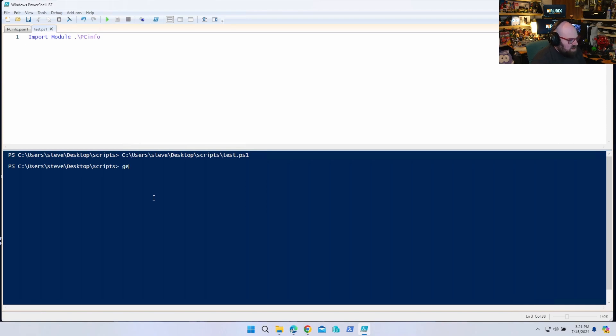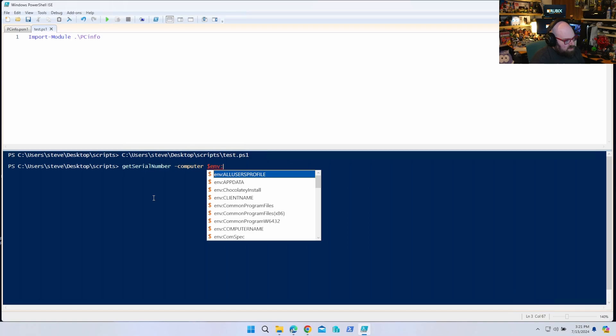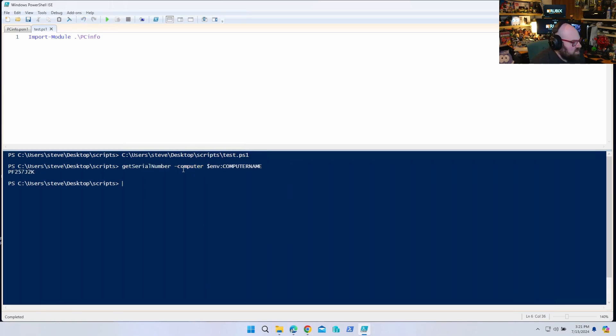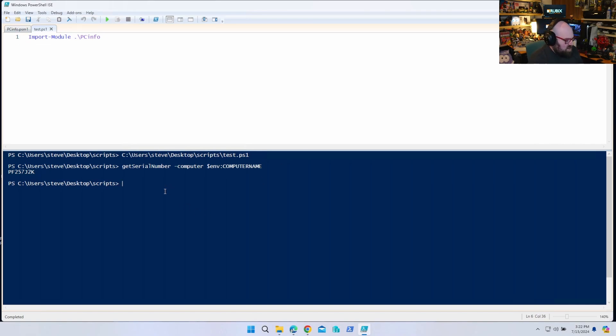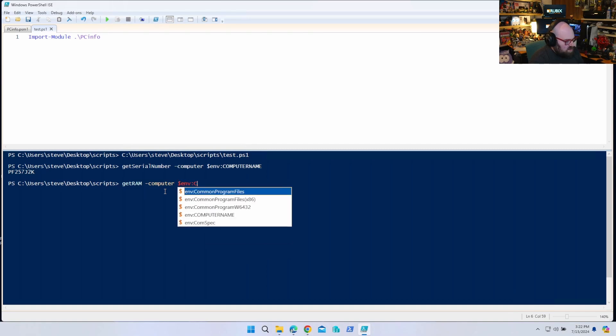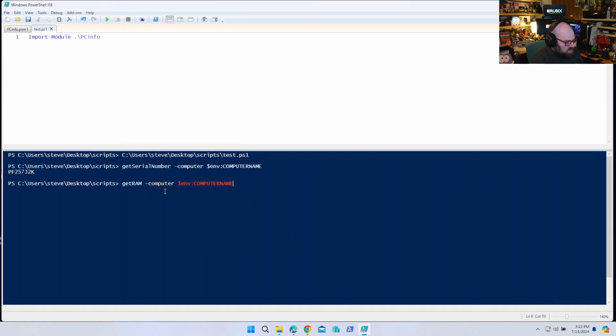So now if I want to say Get-SerialNumber, look at that. It got my, and it returned the serial number of the computer because it's able to read that function from there, even though I don't have the function in here. Let's try Get-RAM computer, computer name. There we go.